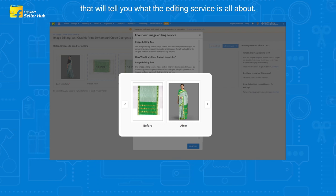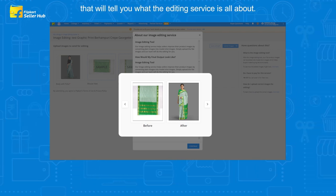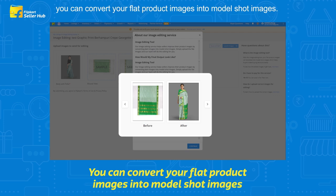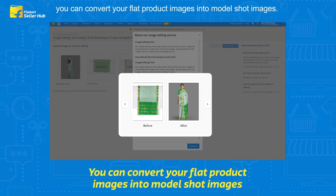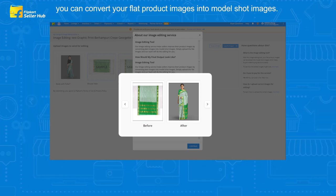With this service, you can convert your flat product images into model shot images.